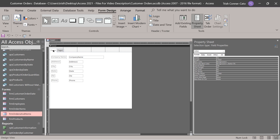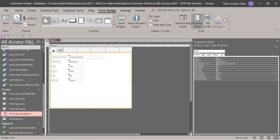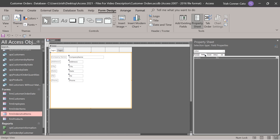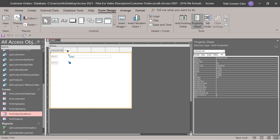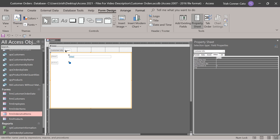Click on the page one tab. In the property sheet, go to the other tab or all tab. The first property is the name property. Change it from 'page one' to 'customer info' and press enter. Then click on the page two tab. Keeping an eye on the property sheet to confirm the name property is shown, name page two 'status'.